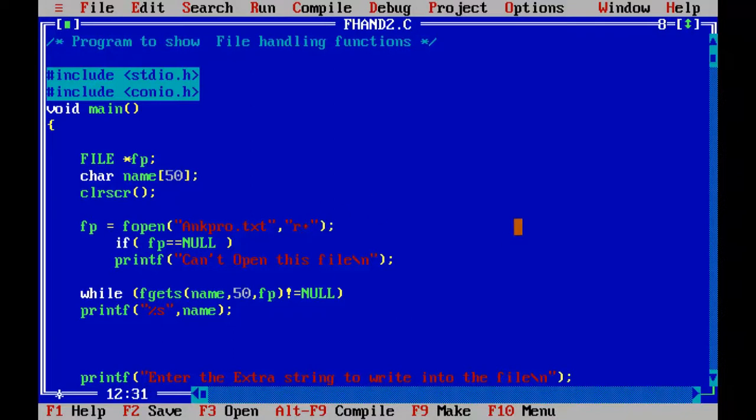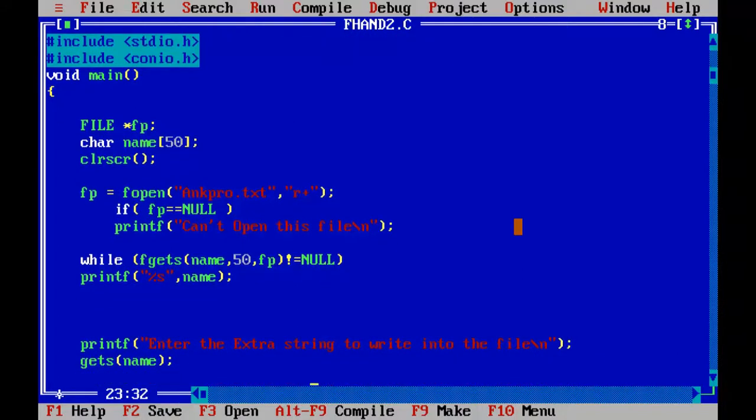So remember, using R plus, you can read as well as write the new data into the file, which acts as reading the file and appending the new text into the file. So I hope you understood this program. Try this program with new files.